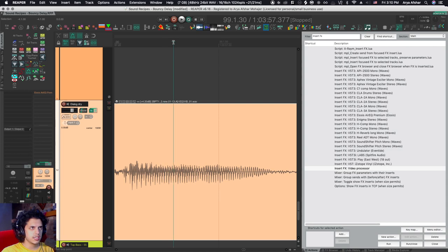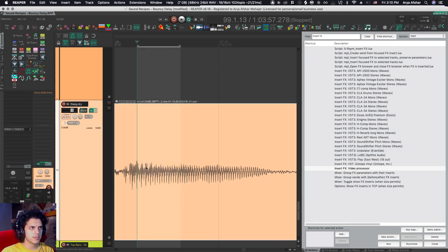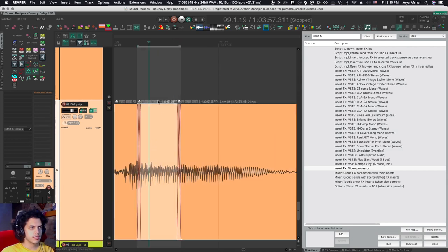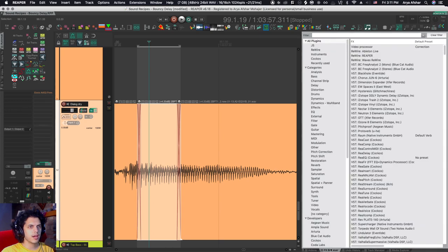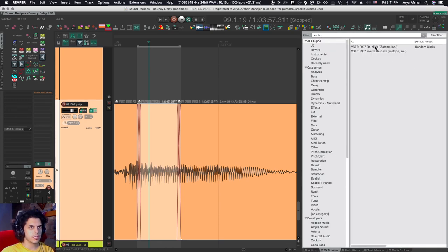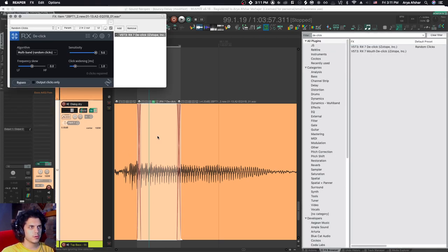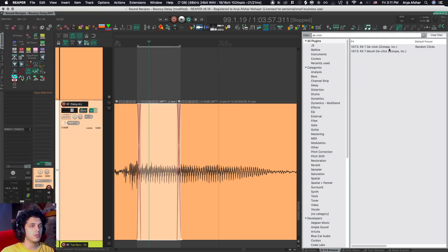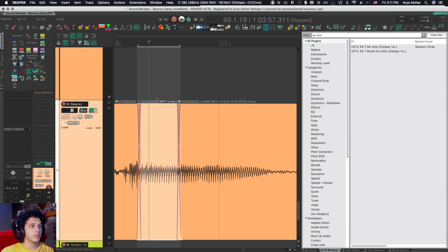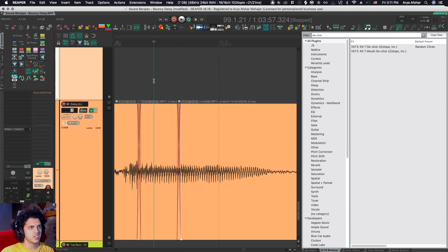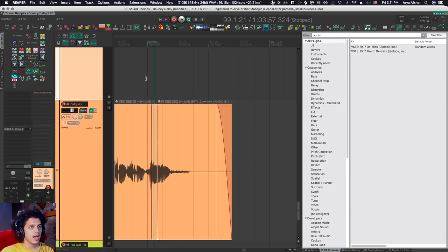So if I want to de-click this the normal way, make a time selection. I would split this. I would then go to my effects browser. I use iZotope de-click. So then I would put that here. This is my default preset. And I can glue it because this module is not really designed to work on playback. It's designed to work like Pro Tools audio suite.